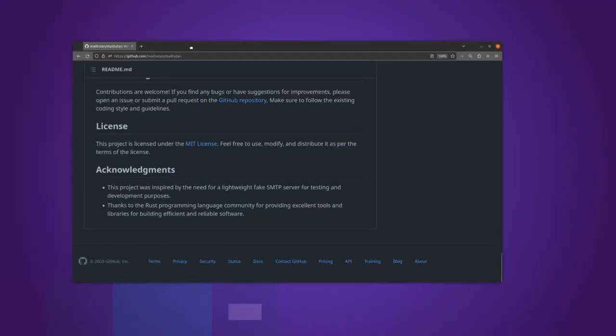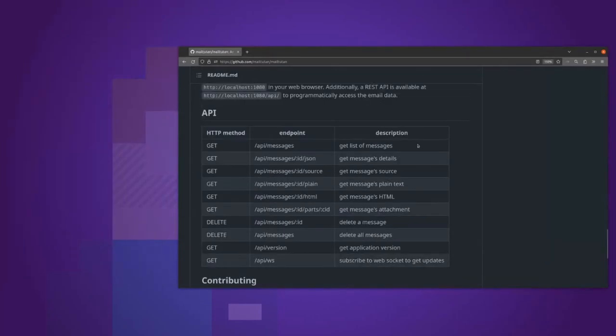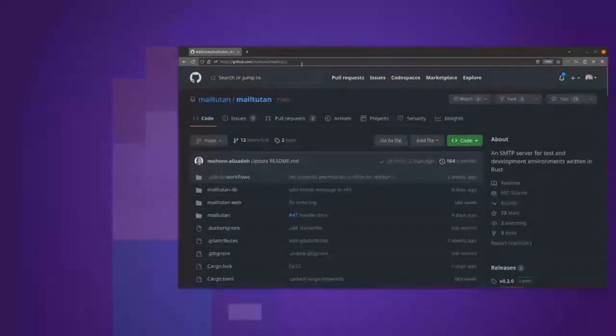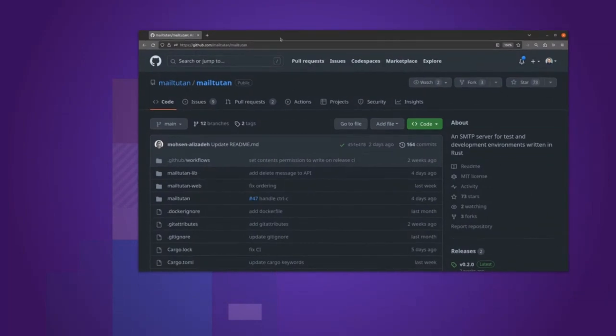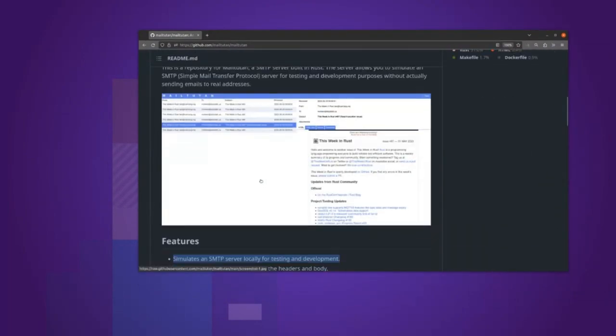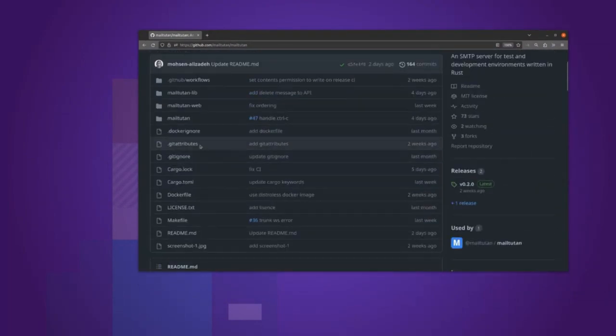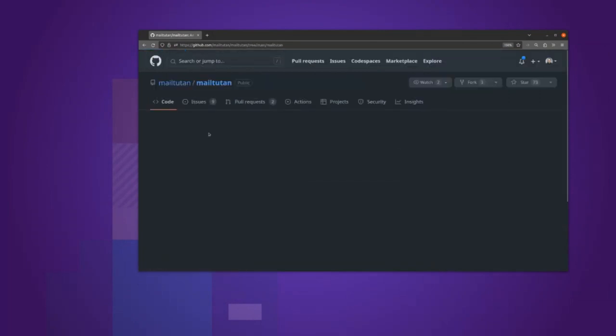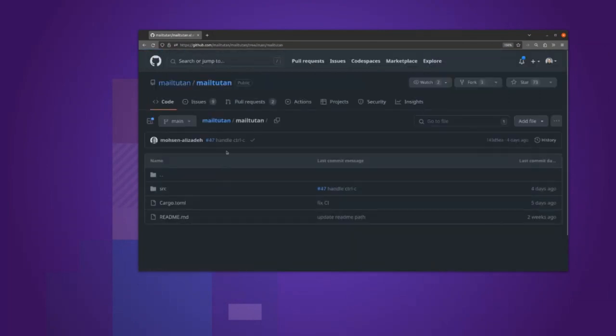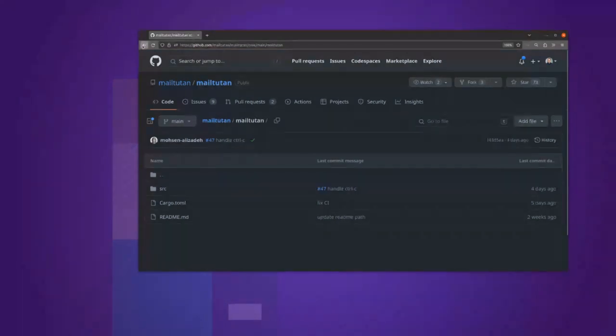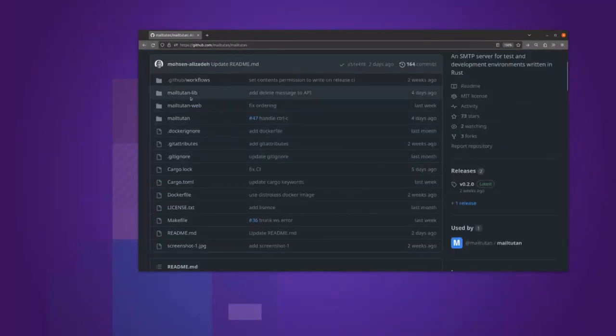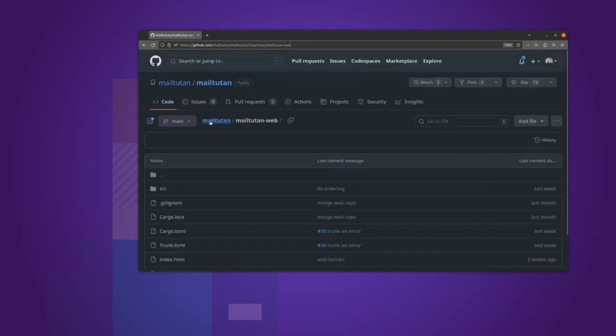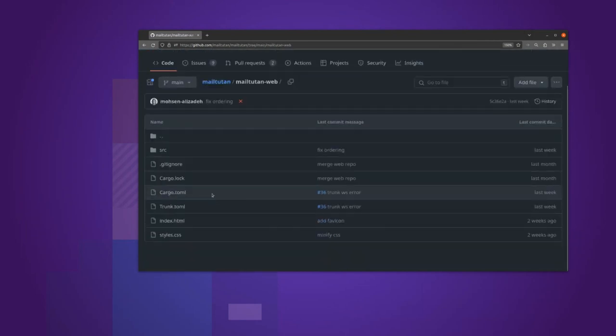Here is the repository on GitHub. The link is in the description. It's a fairly standard Rust project, except that it has two sub-projects: the mail server and this mailtootin directory, which is the SMTP server and web interface.